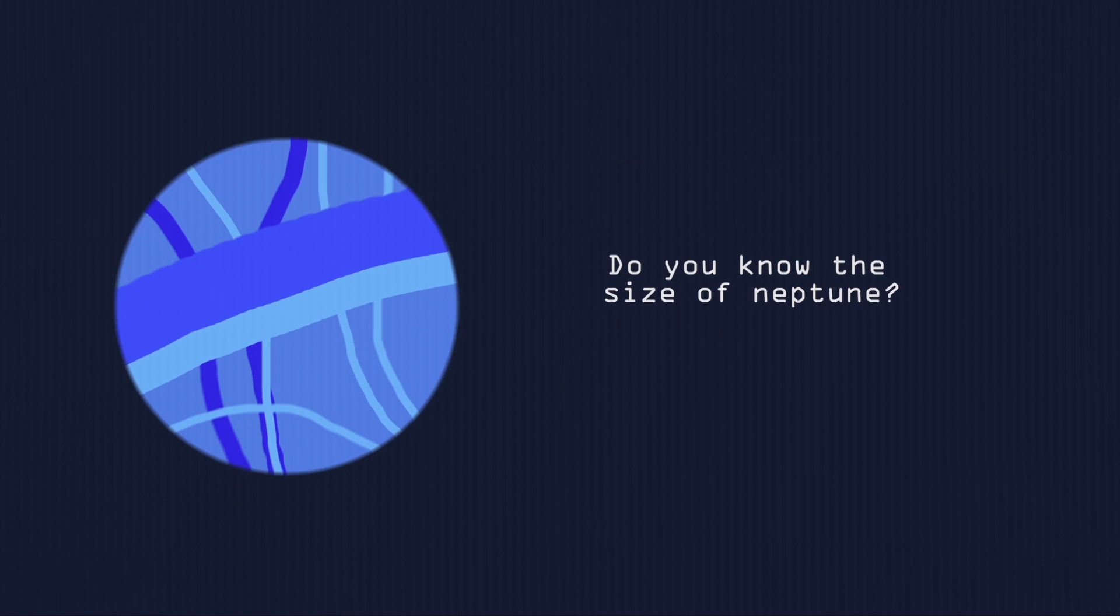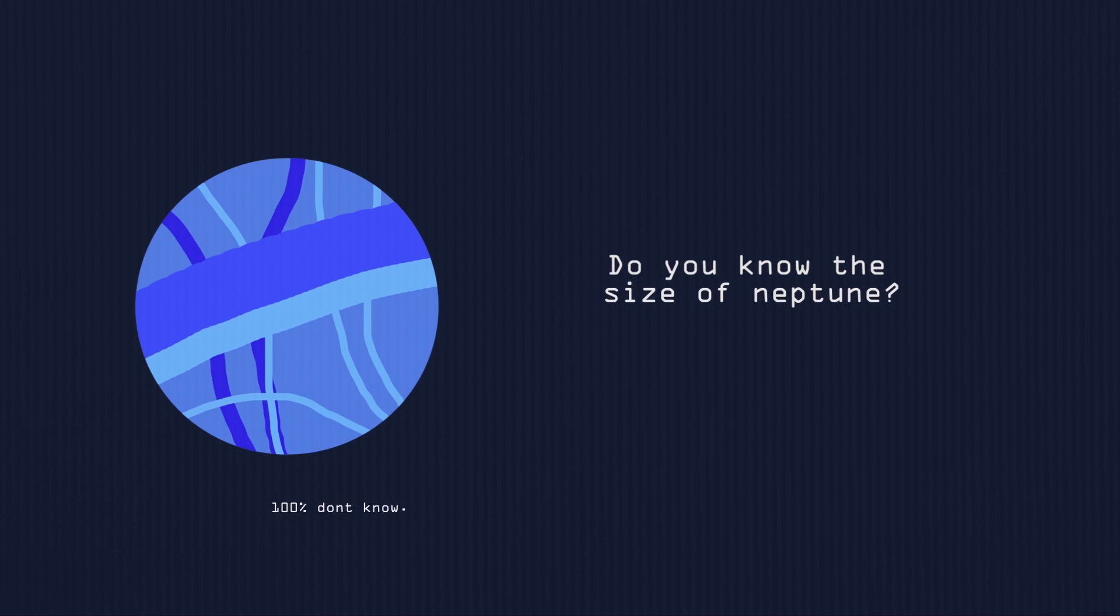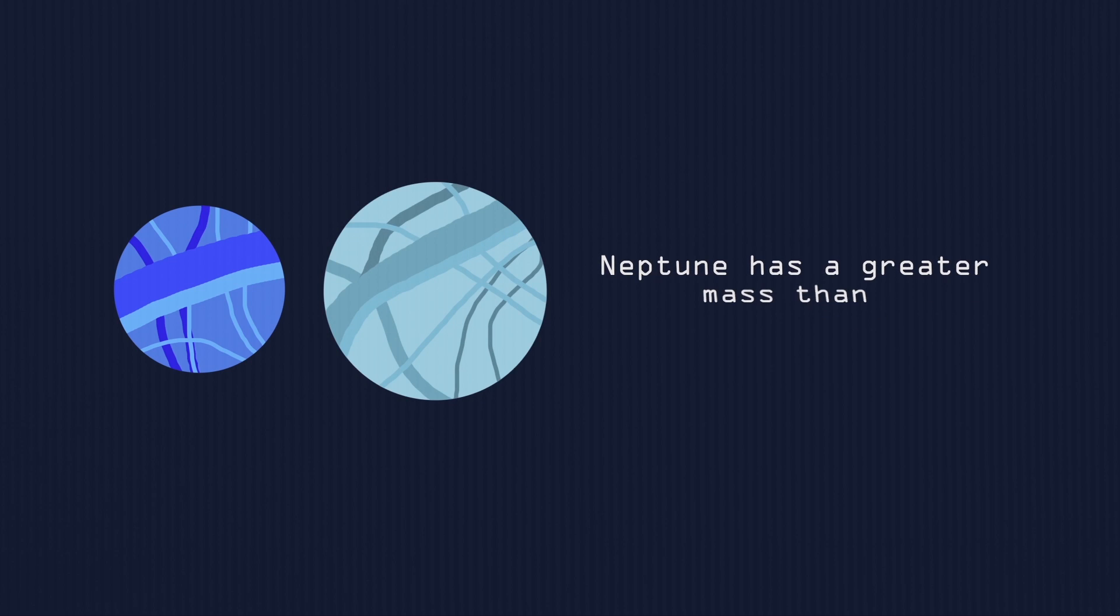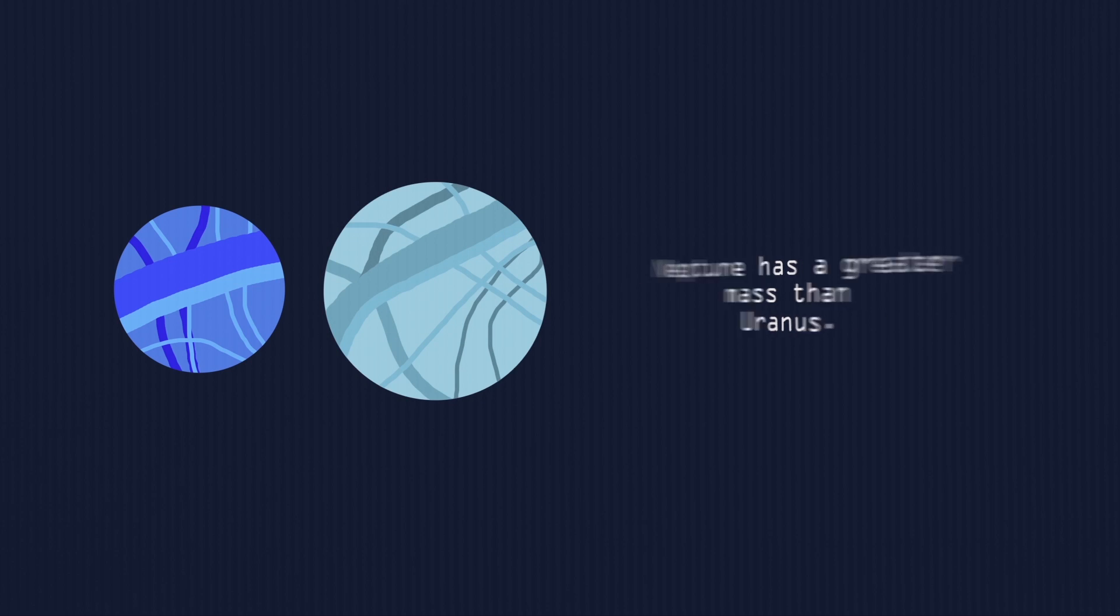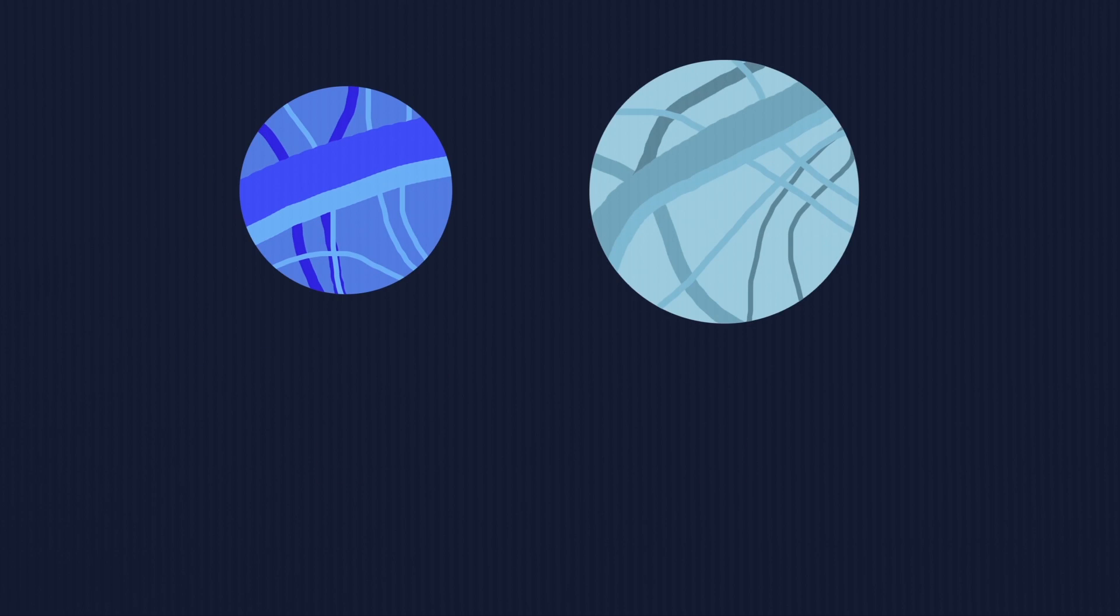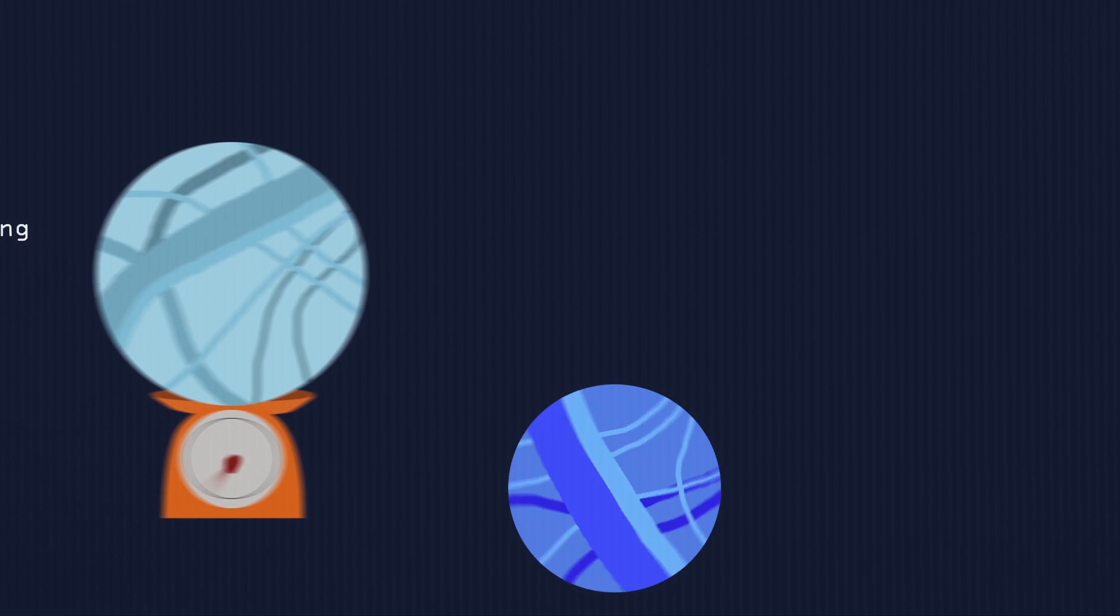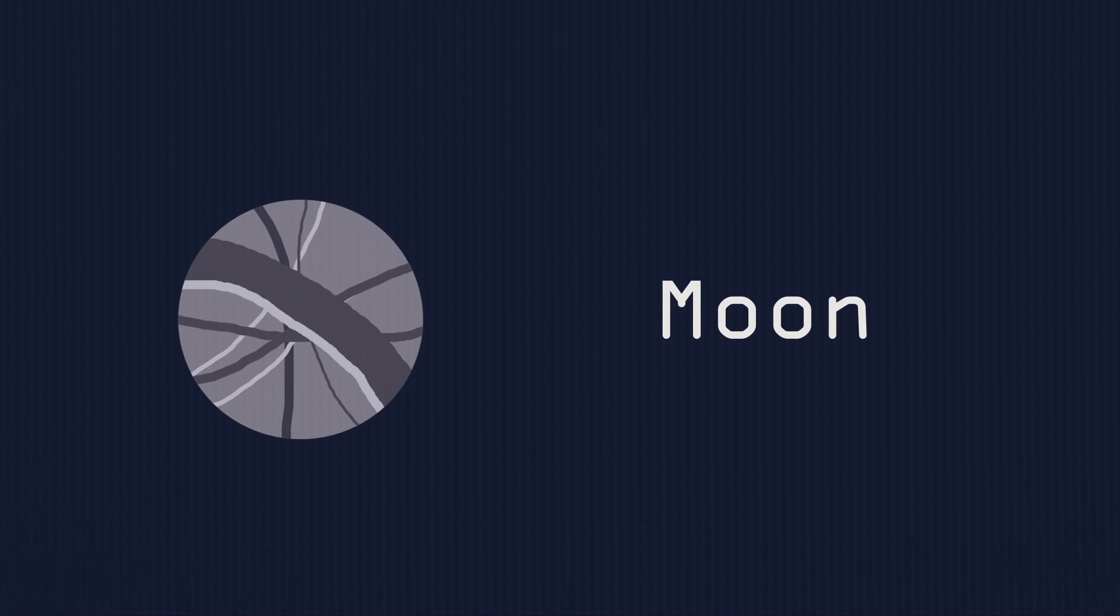You know the size of Neptune? No, right? Let me tell you, it's smaller than Uranus. However, Neptune has a greater mass than Uranus. If we compare them on a really really big weighing scale... Hey, what? I just bought that weighing scale. I mean in China. Rip weighing scale. Never mind.